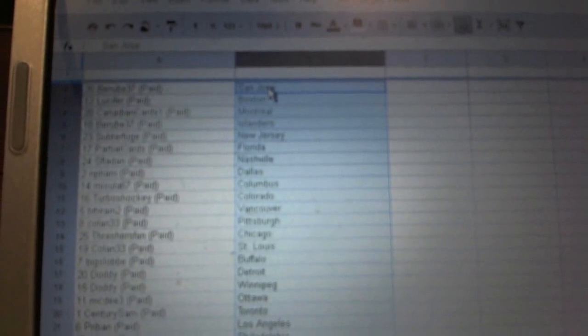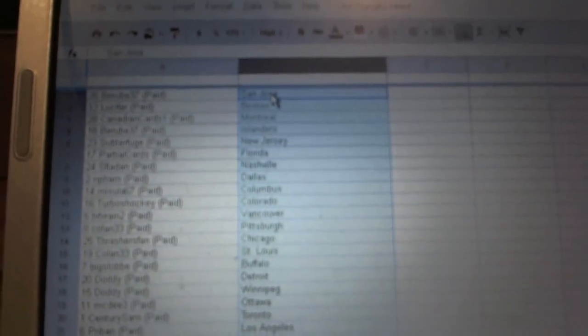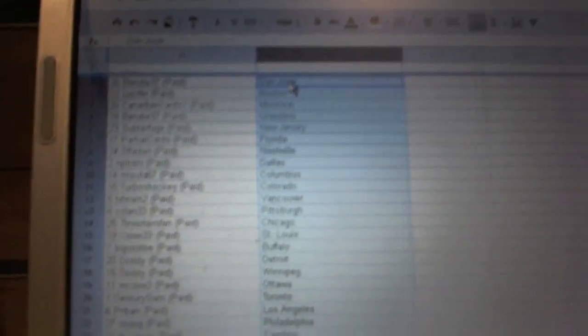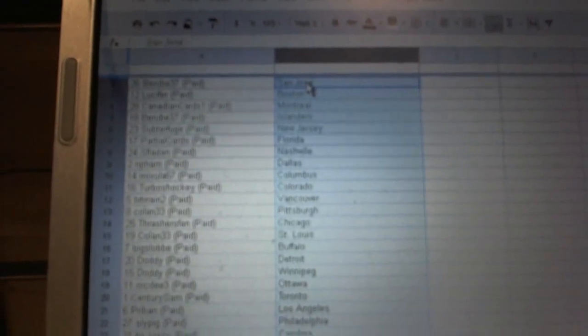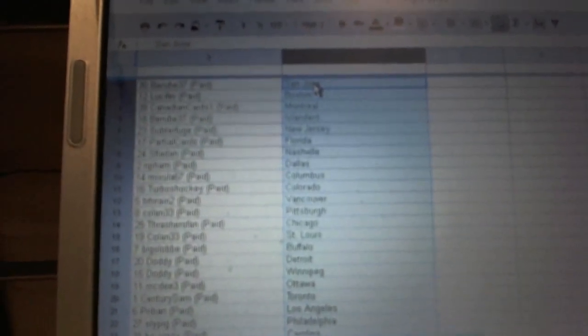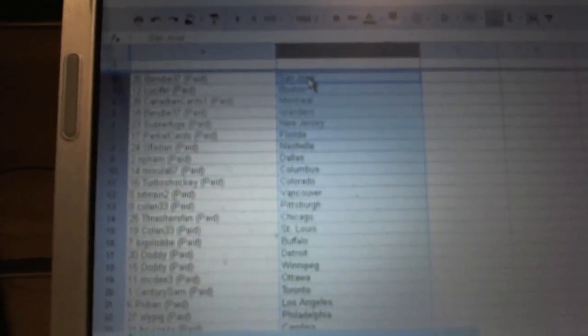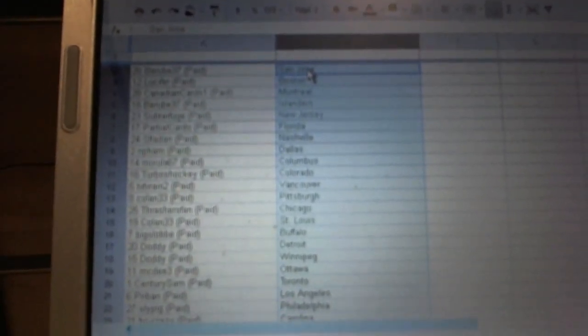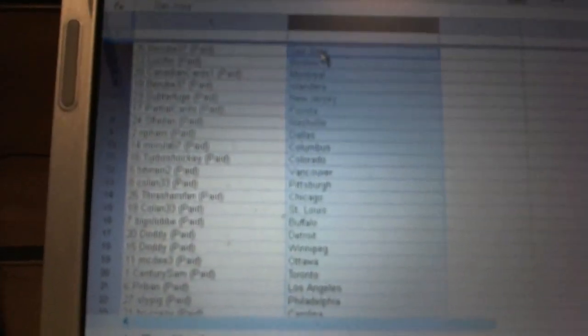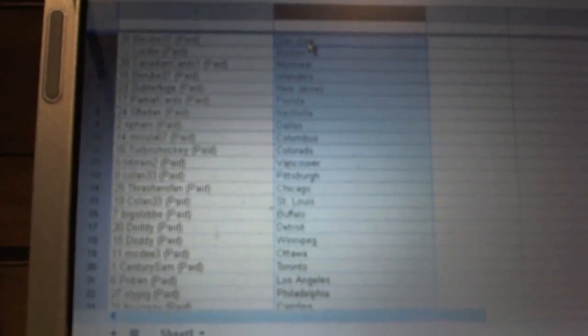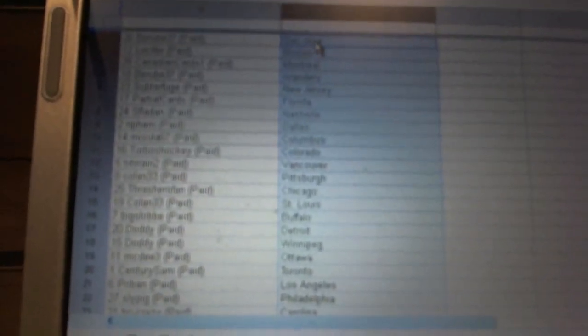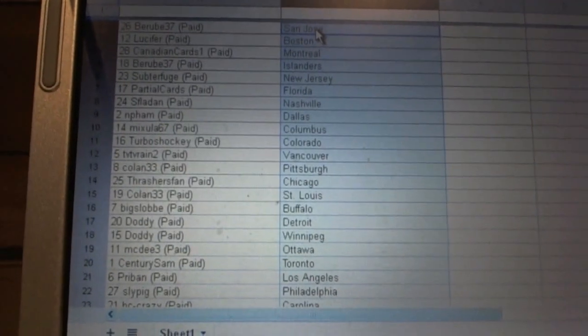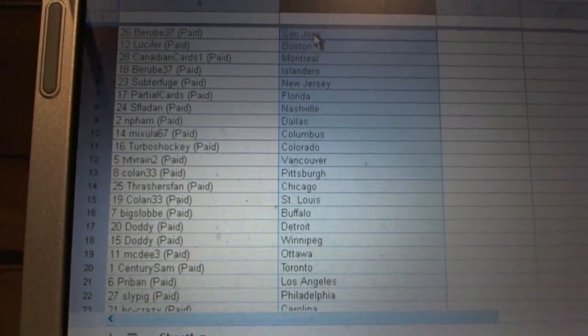Berube has San Jose, Lucifer has Boston, Canadian Cards is Montreal, Berube Islanders, Subterfuge has New Jersey, Partial Cards has Florida, SFLA Dan has Nashville, and Famous Dallas. Mix You Have 67 Columbus, Turbos has Colorado, TVT VR Rain to Vancouver, Coland Pittsburgh, Thrash Fan Chicago, Coland St. Louis, Big Slob has Buffalo, Dotty has Detroit and Winnipeg.